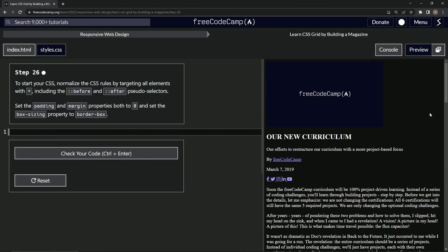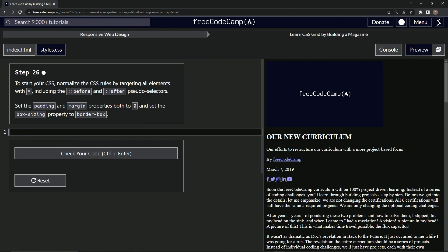All right, now we're doing FreeCodeCamp Responsive Web Design, Learn CSS Grid by Building a Magazine, Step 26.